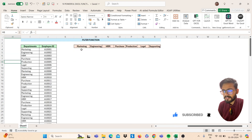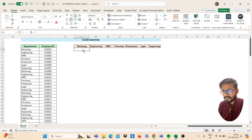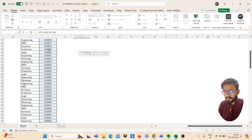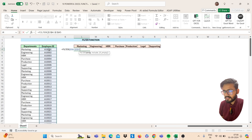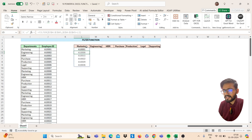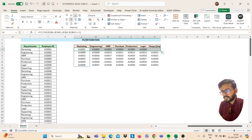Let's move to our next function: the FILTER function. I want to filter these employee records. Use the FILTER function — open bracket, select your array, freeze it by pressing F4, then comma. Select the range to filter by, freeze that range too, press equals, and select your department heading. Close the bracket, press Enter, drag to all departments, and you will get the result.